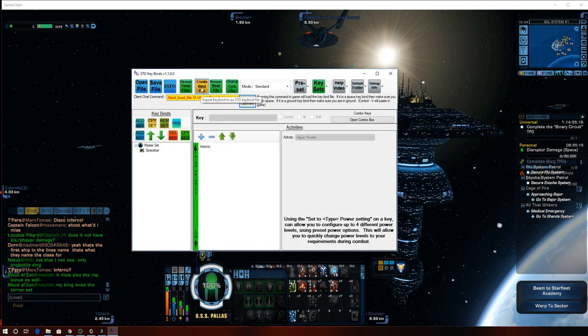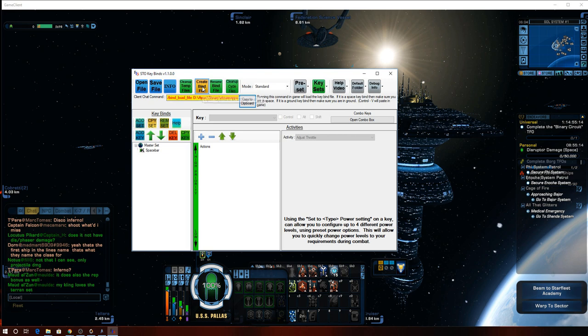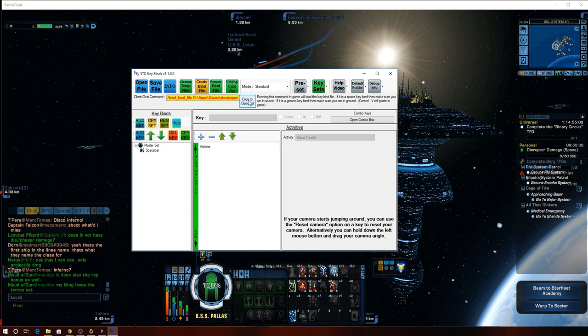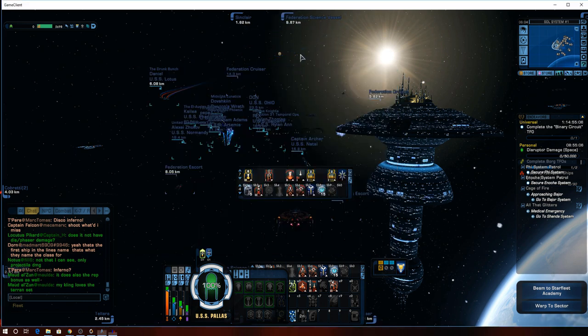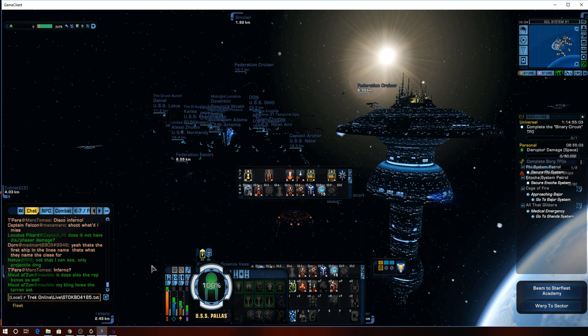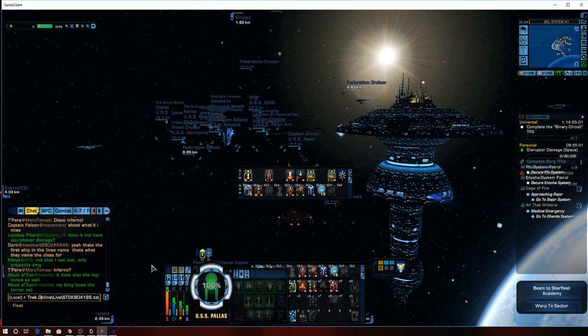Space bar open. We're going to create bind file, which again, places it in your game files. You're going to copy to the clipboard